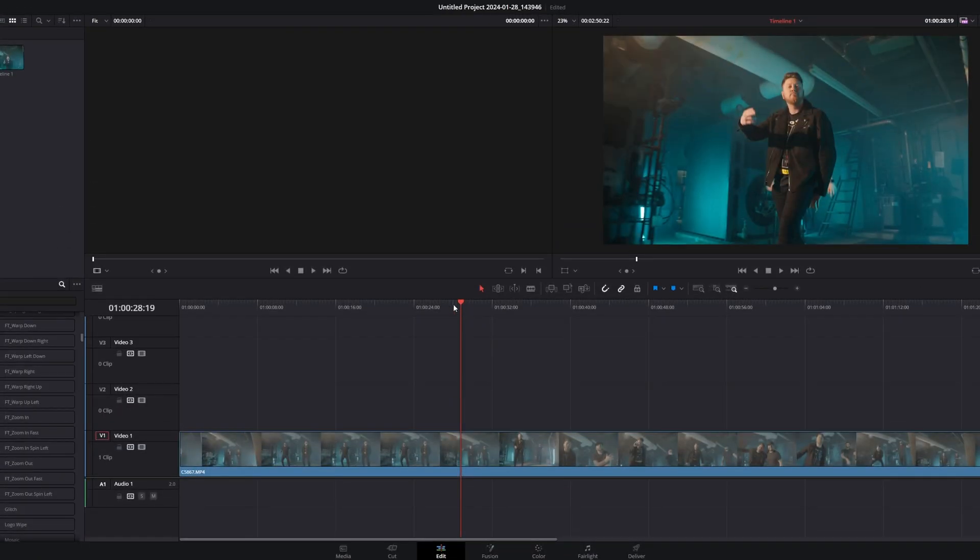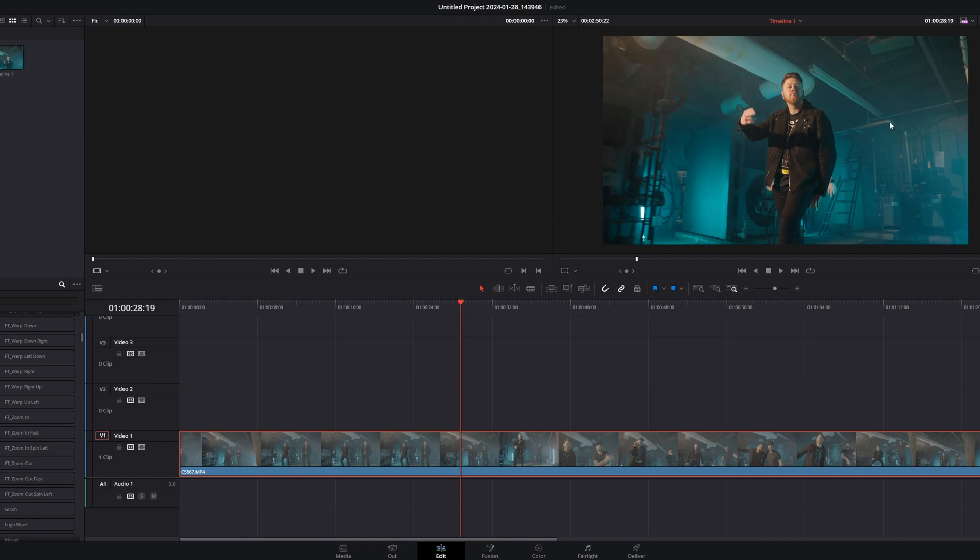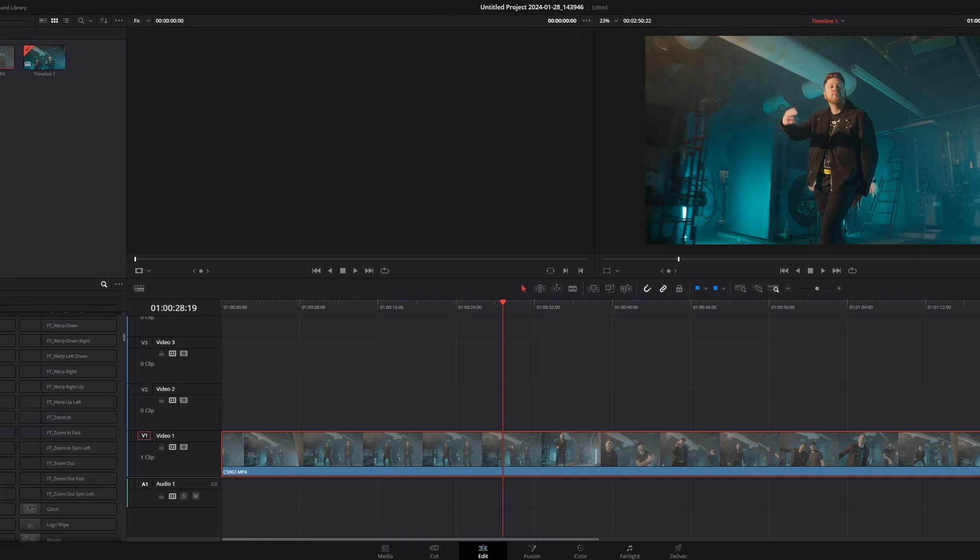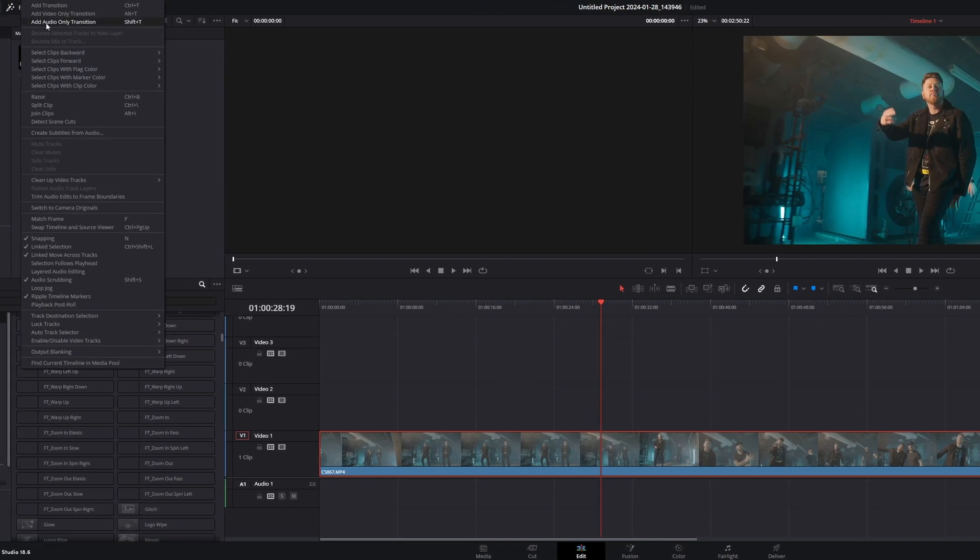All right, so here we are in DaVinci Resolve. We got Jared Weeks here from Saving Able. Got some footage I took of them. And we're going to throw some black bars onto this music video.